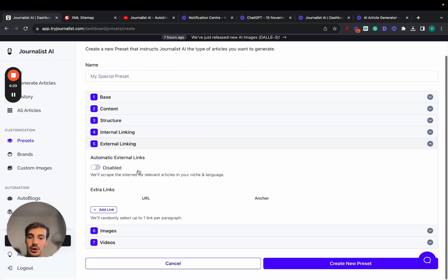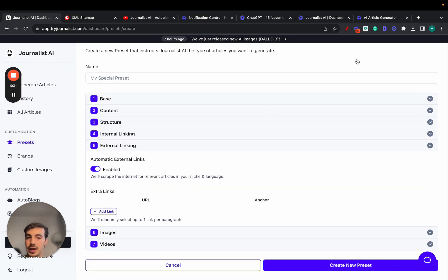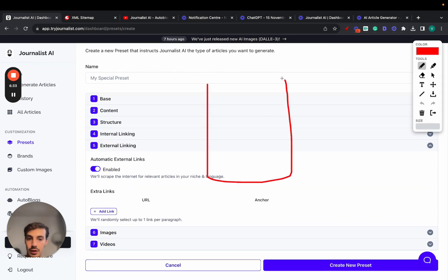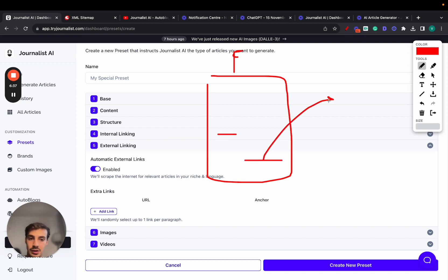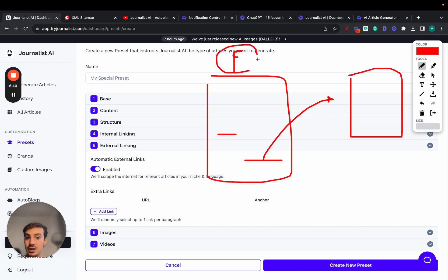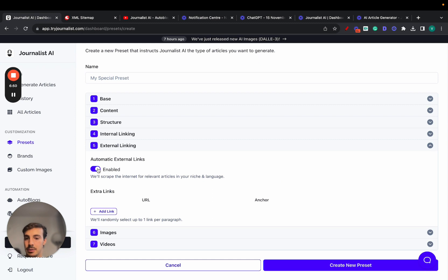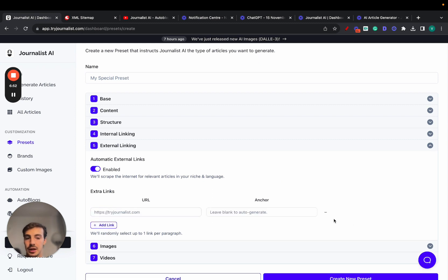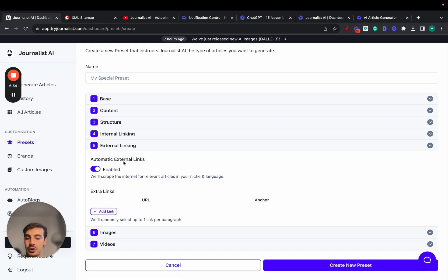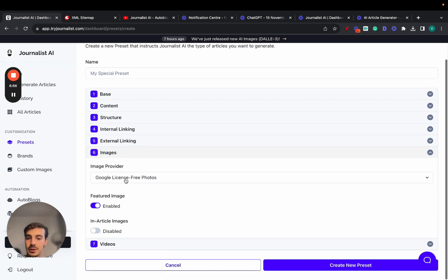External linking — just click to enable it. The articles will automatically include links to authoritative sources in your niche. For a finance article, for example, it might link out to TechCrunch, Investopedia, or Bloomberg. You can add these manually or just set it to automatic. Let's enable automatic external links.